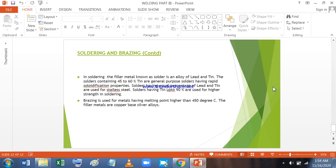In soldering, the filler metal known as solder is an alloy of lead and tin. The solders containing 45 to 60 percent tin are general purpose solders having rapid solidification properties. Solders having equal percentage of lead and tin are used for stainless steel, and solders having tin up to 90 percent are used for higher strength. Brazing is used for metals having melting point higher than 450 degree centigrade. The filler metals here are copper base and silver alloys.